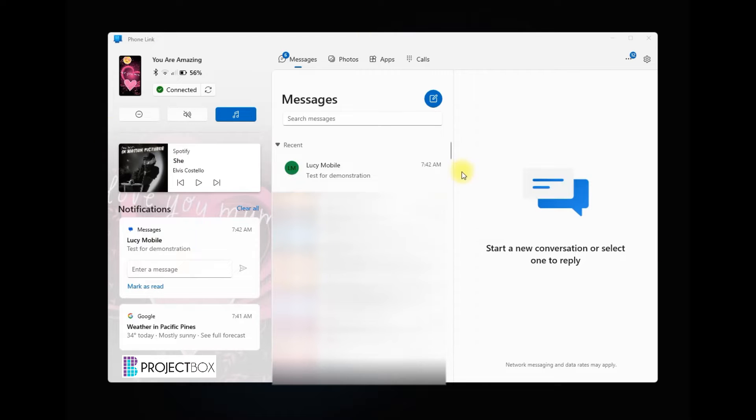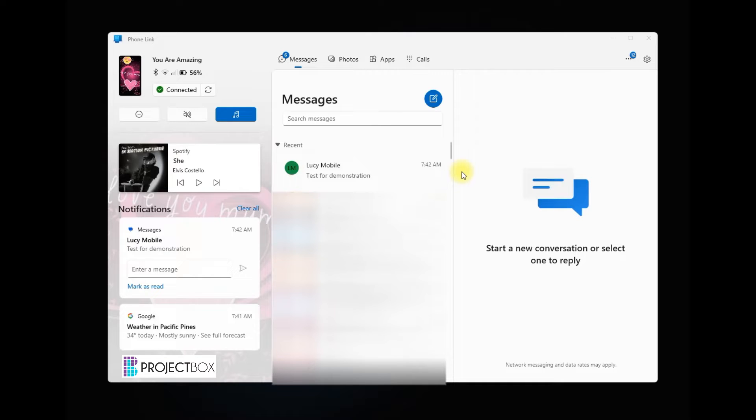You then get full access to your mobile on your computer screen, which if you're like me and you sit at your desk all day, it's great to not be swapping back and forth between the two different screens.